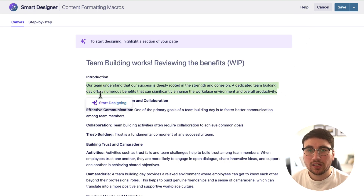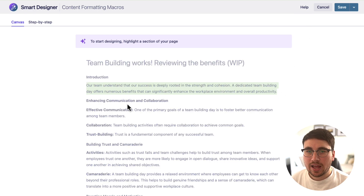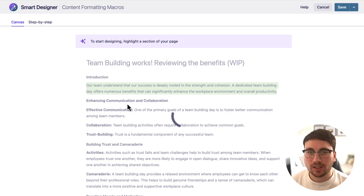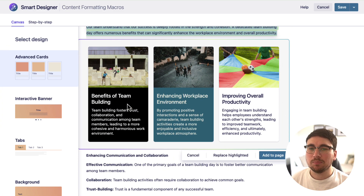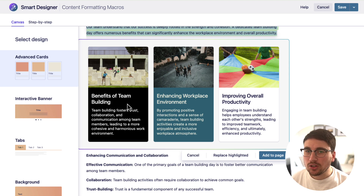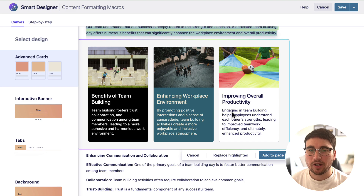Click Smart Designer and now let's just let it work its magic. Let's see what it does. Okay, that is pretty cool! So look what it's done for this really simple bit of copy.